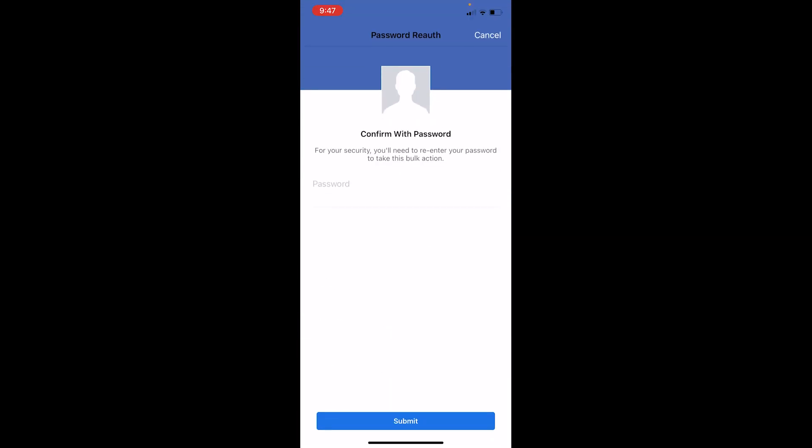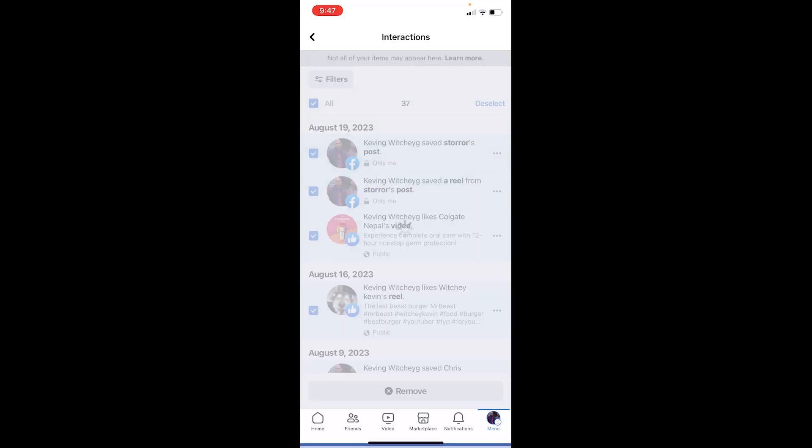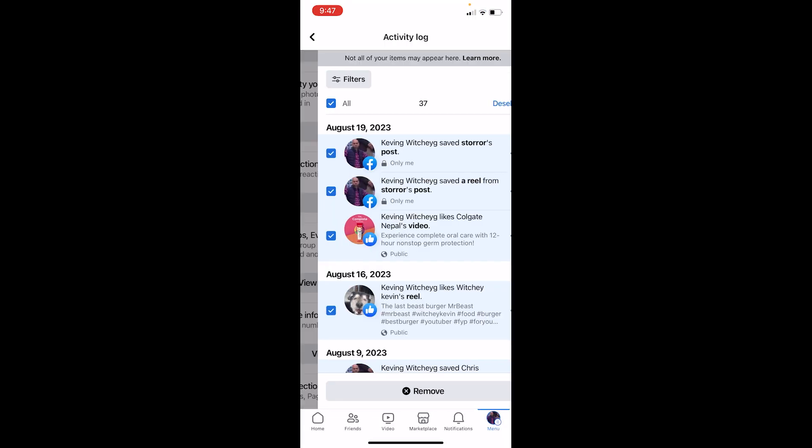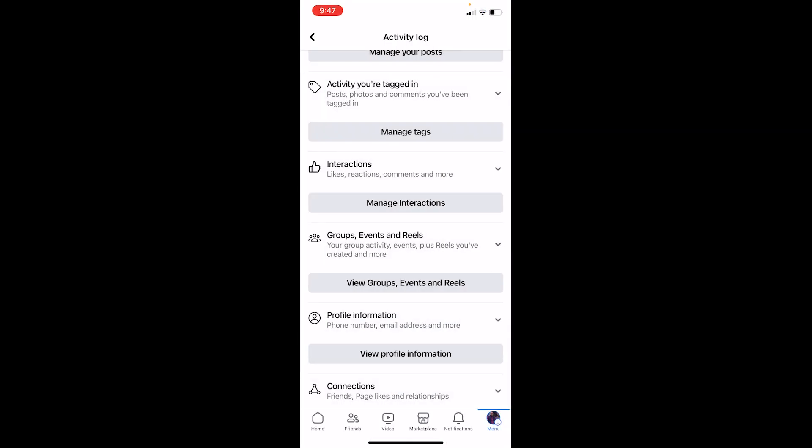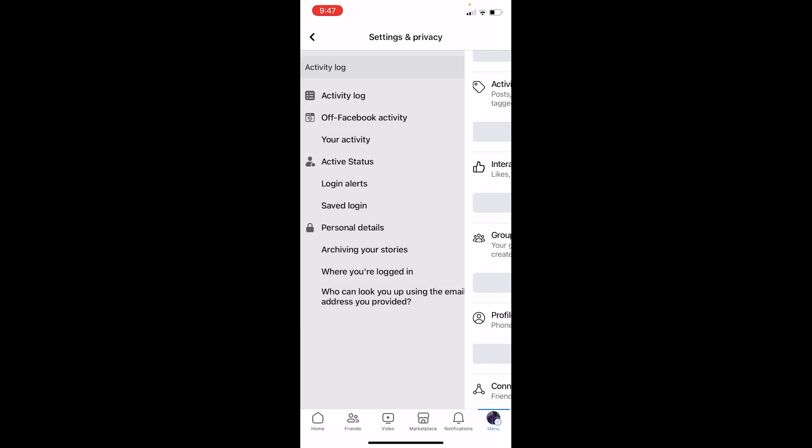Once you do that, all of this is going to be removed, but Facebook is going to ask you for the password of your account. So enter the password of your Facebook over here and click on Done. Once you click on Done, basically all of the activity log is going to be deleted.